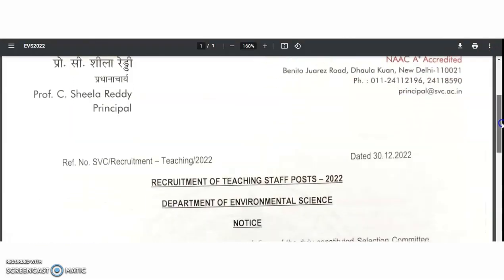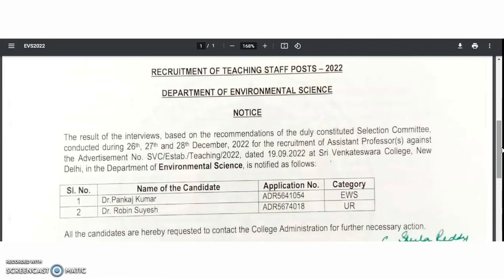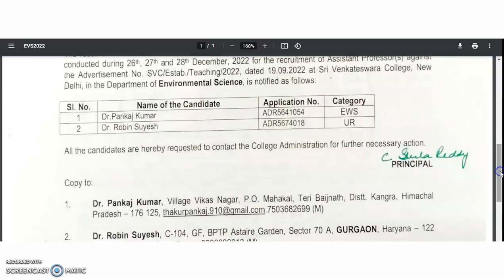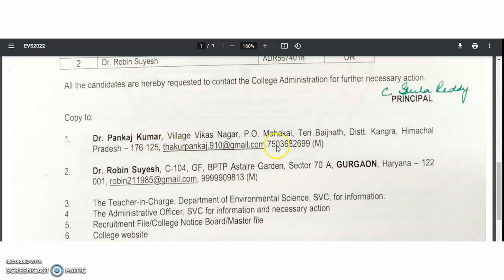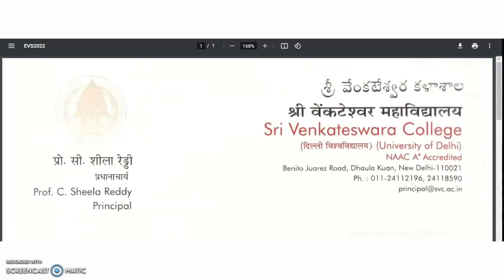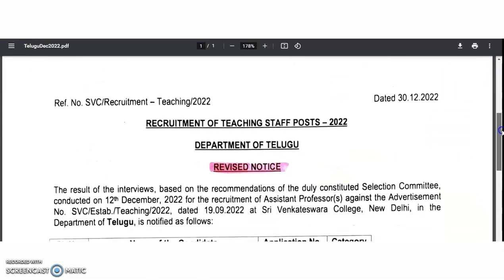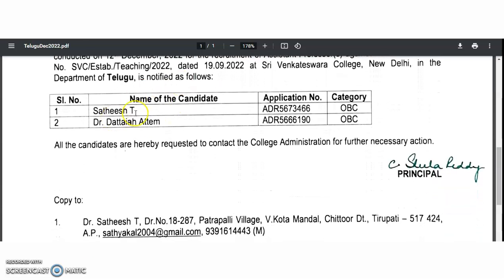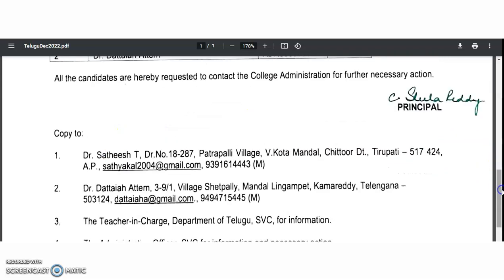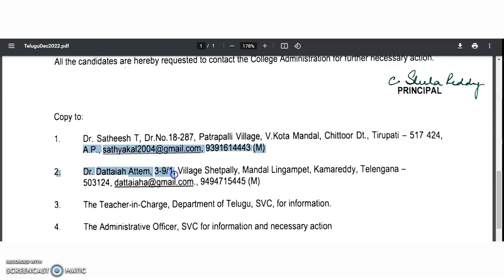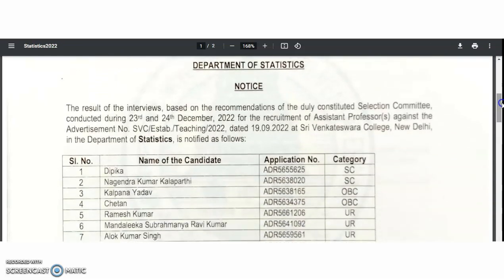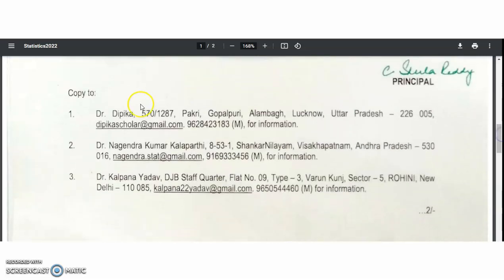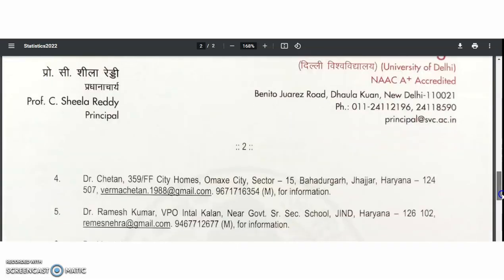Looking at the selected lists — in Environmental Science, two candidates were selected: Dr. Pankaj Kumar and Dr. Robin Ch — both doctorates. In the Department of Telugu, both selected candidates are also doctorates. In the Department of Statistics, the selected candidates — Dr. Deepika, Dr. Nagyandr Kumar, Dr. Kalpana Yadav — are all doctorates.